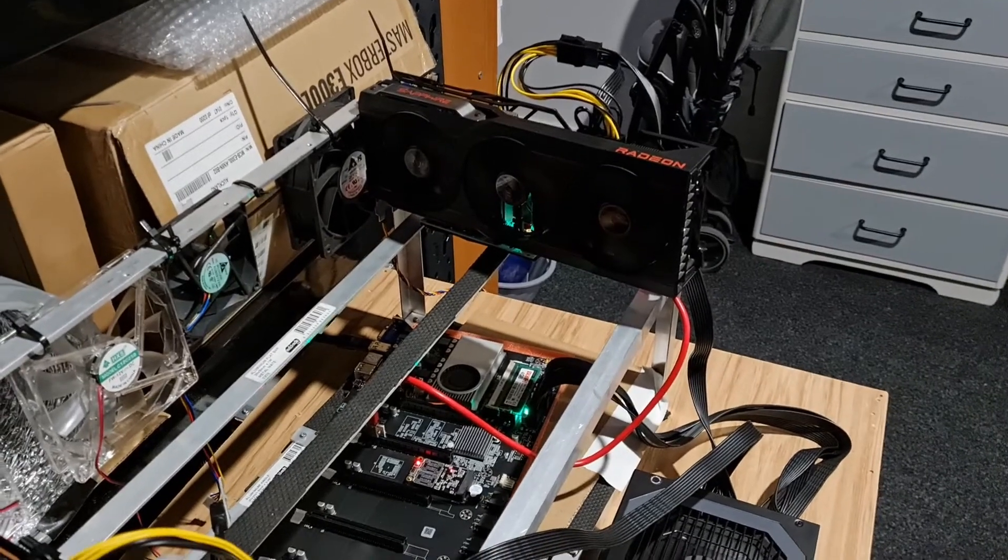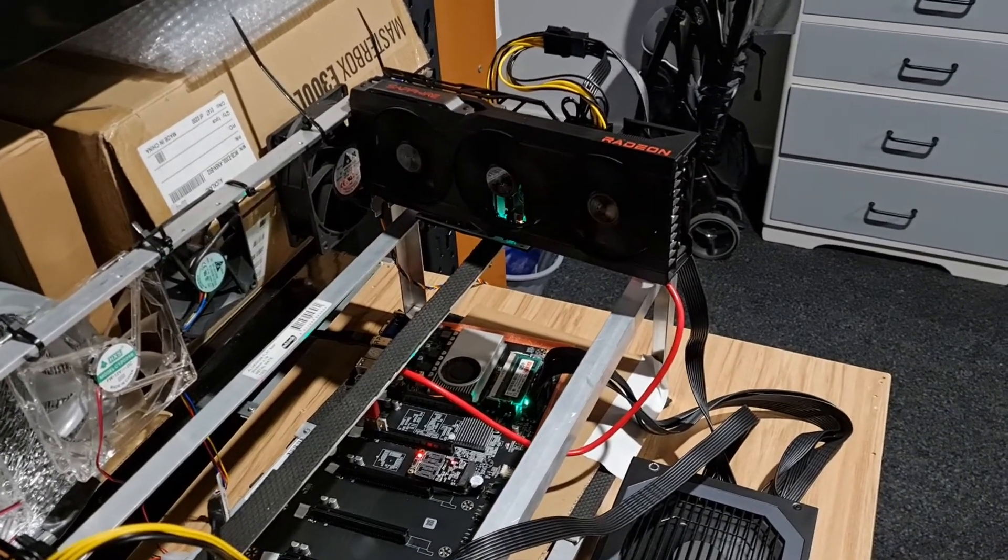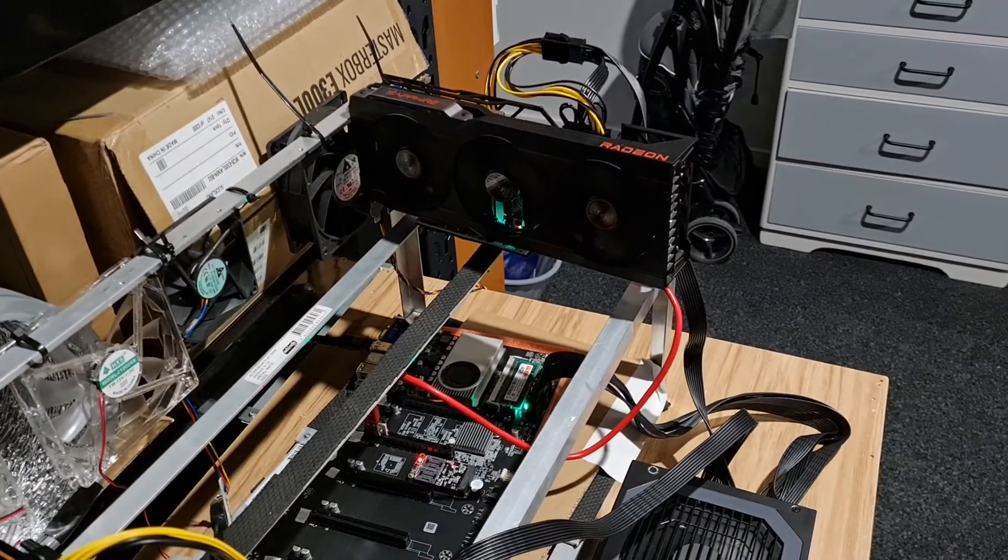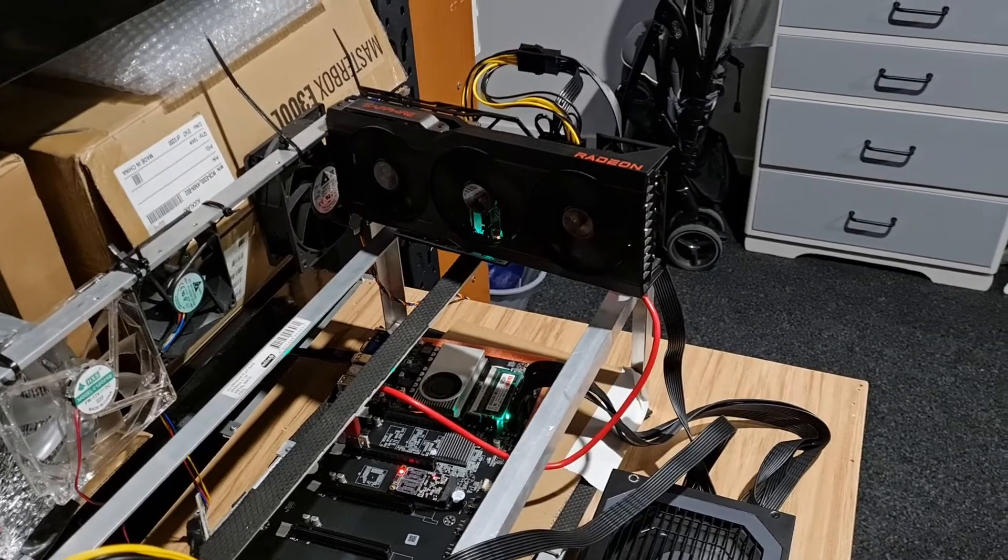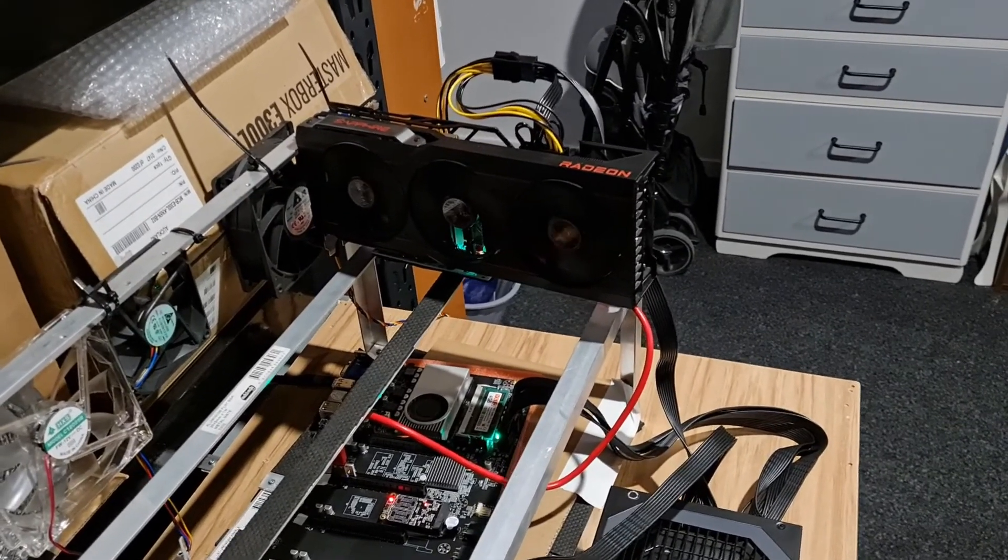Hey guys, welcome into another overclocking video. Still just 16800 on the test bench and we are currently mining Ergo.